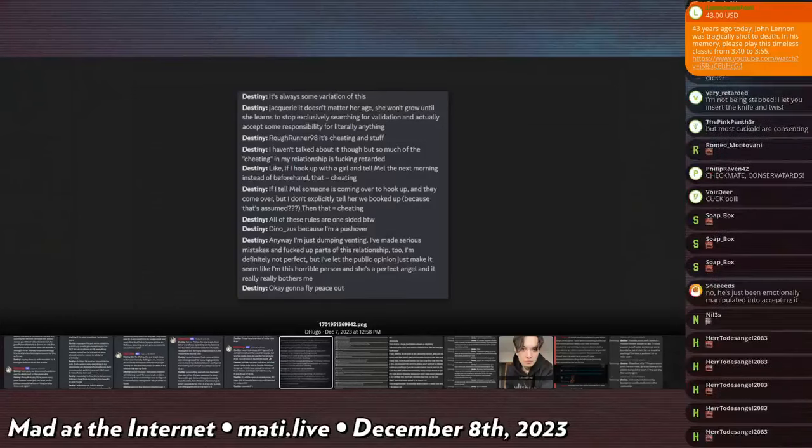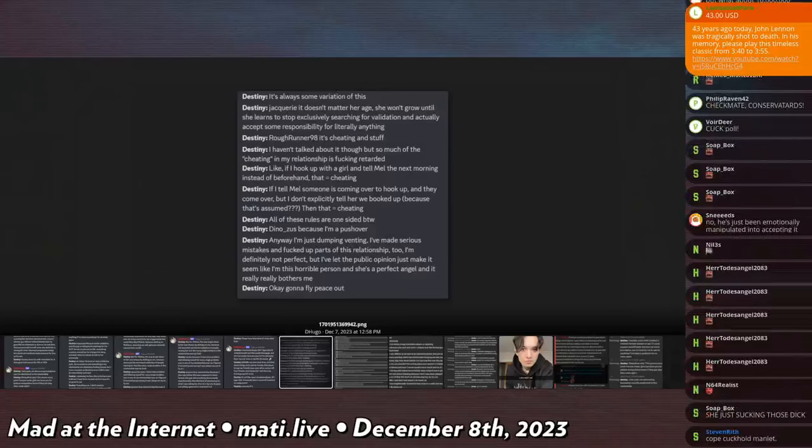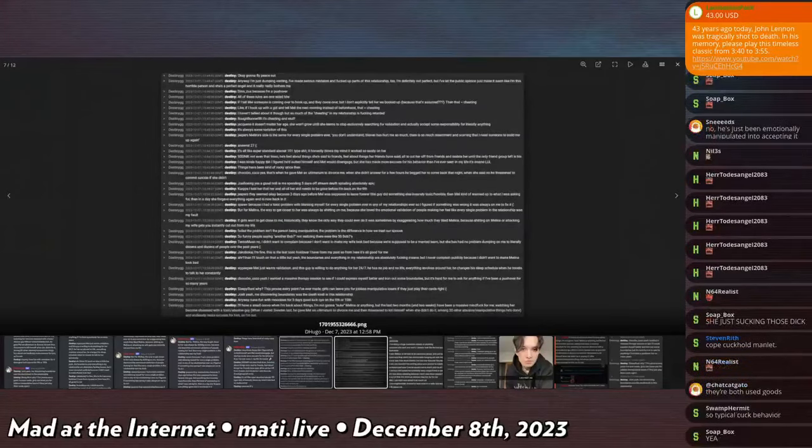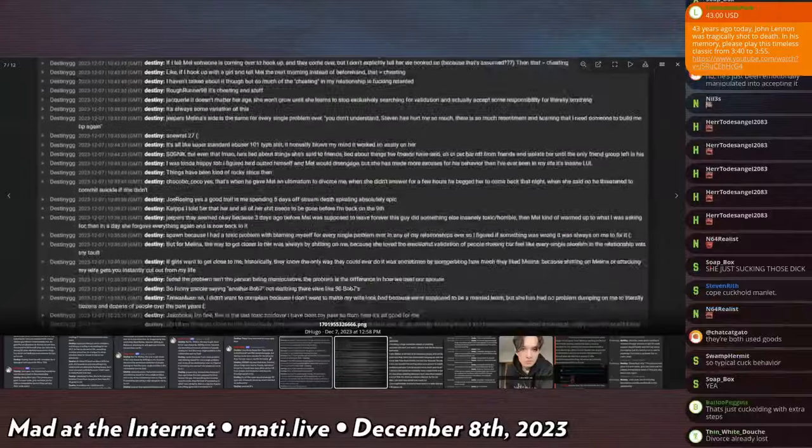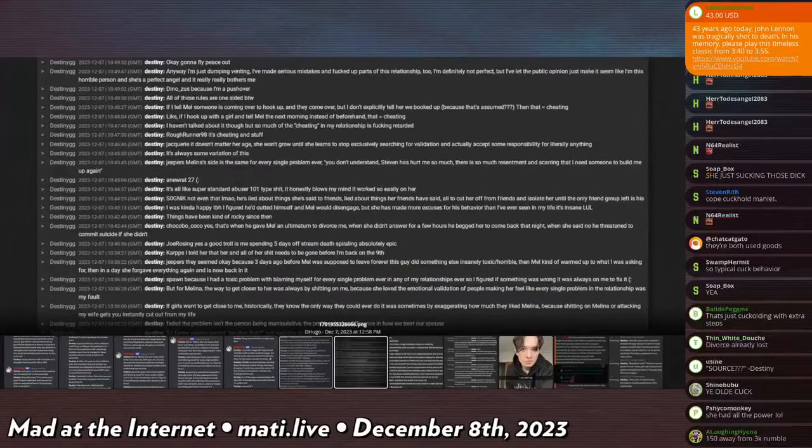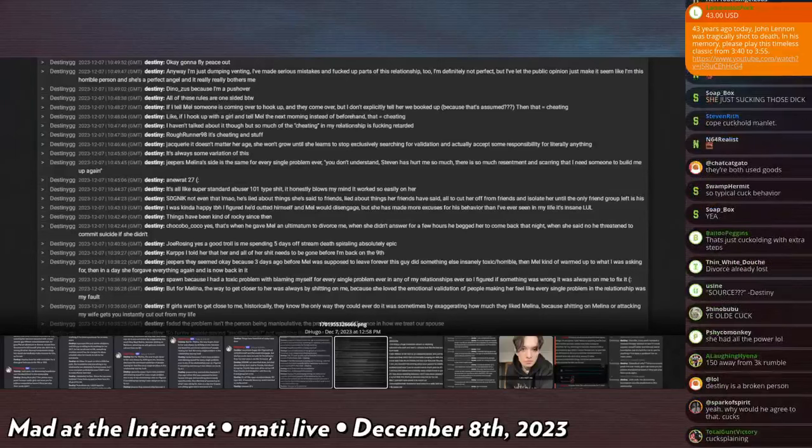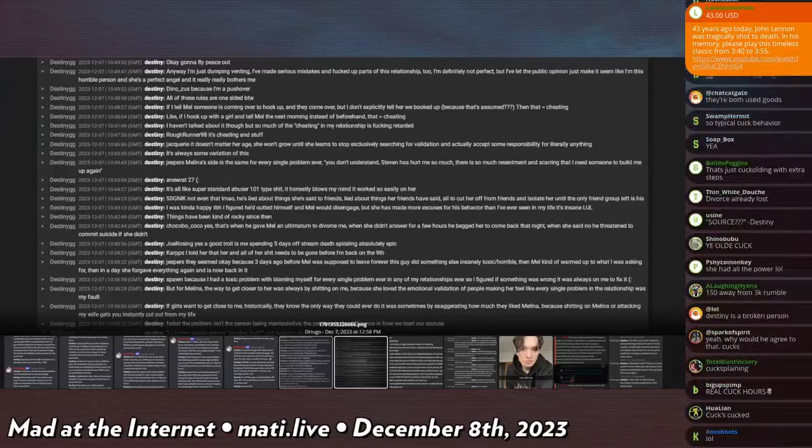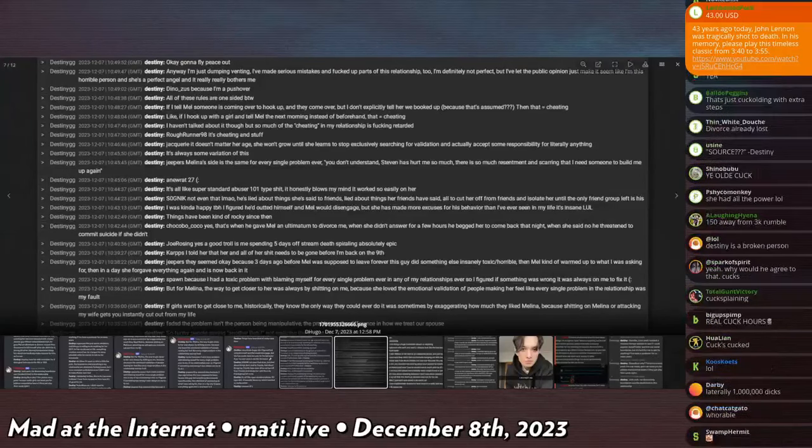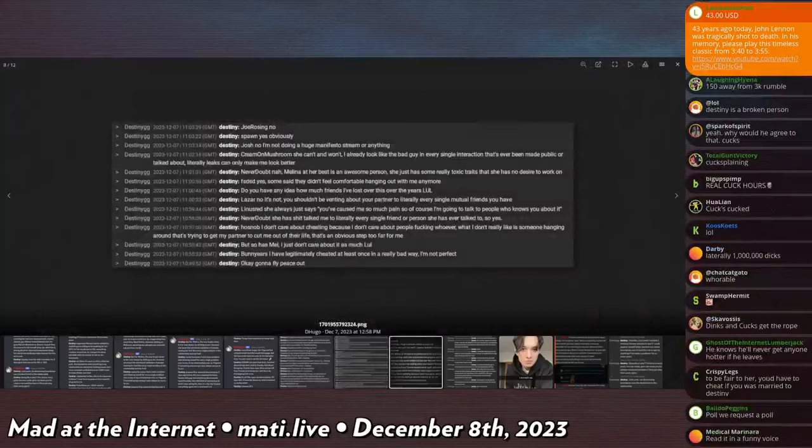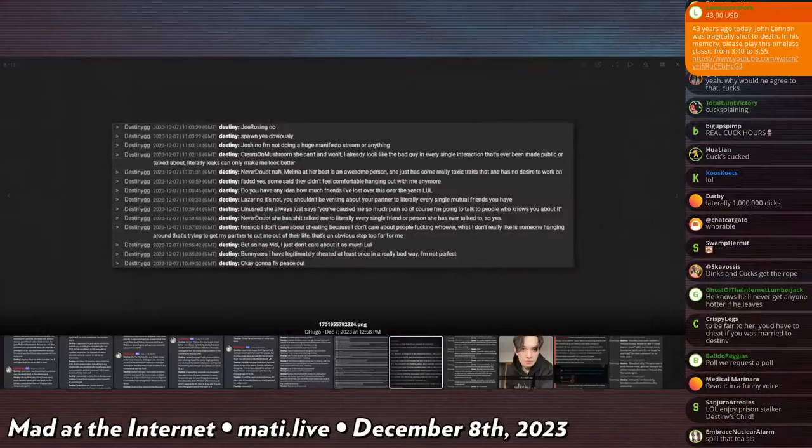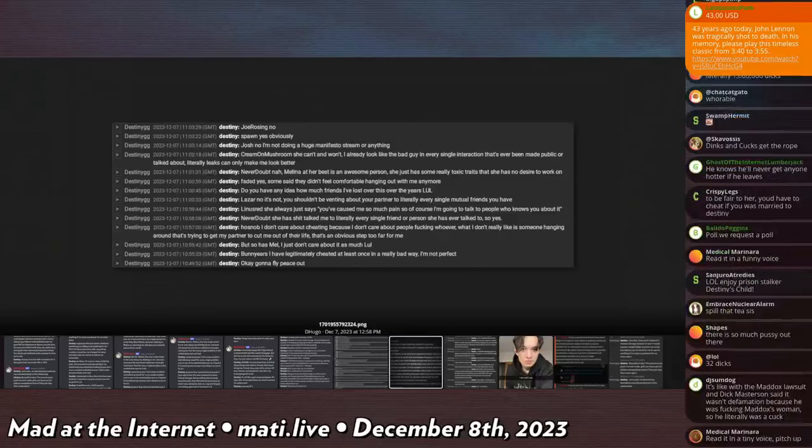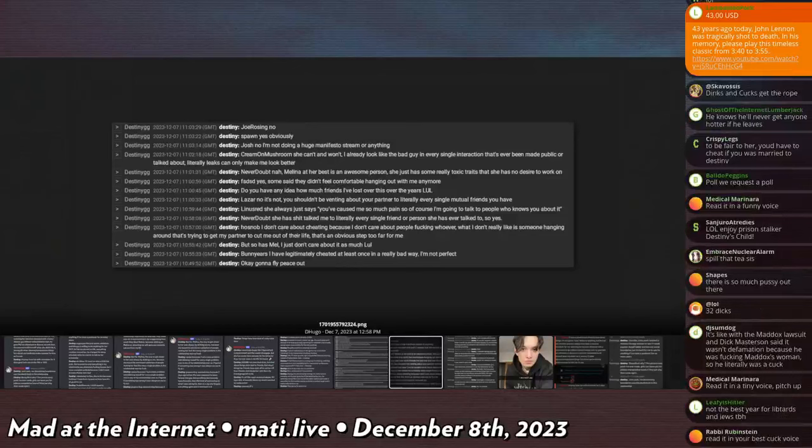And based on the other rules of this relationship that means that he can't consent to that and therefore under the actual letter of the law of cuckolding that would make him a cuckold. Just saying. Anyways I'm just dumping venting. I made some serious mistakes and fucked up parts of this relationship too, I'm definitely not perfect. But I've let public opinion just make it seem like I'm this horrible person, she's a perfect angel and it really bothers me. I will read all of this because I am enjoying this. I have a lot to say which is surprising.